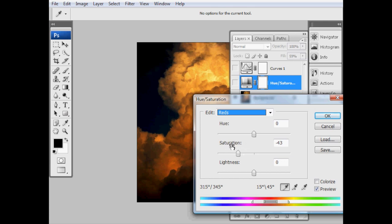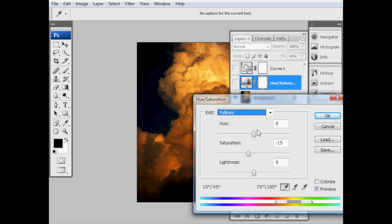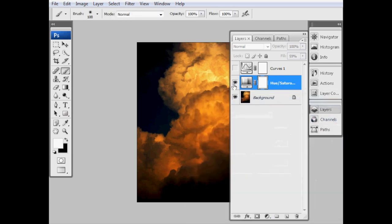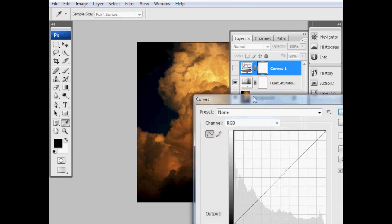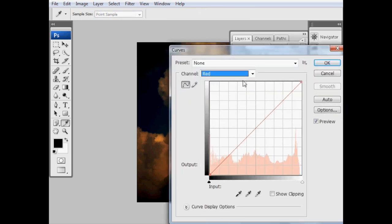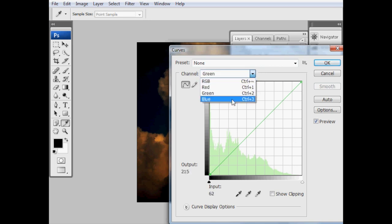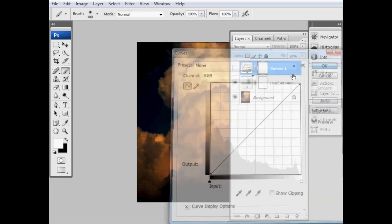If I double-click on that layer, we'll look at the dialog box to see what's going on. We've desaturated the reds quite a bit—43—and we've desaturated the yellows by a little. All that's doing is taking out some of that orange cast. Then we've got another layer here, a curves layer.